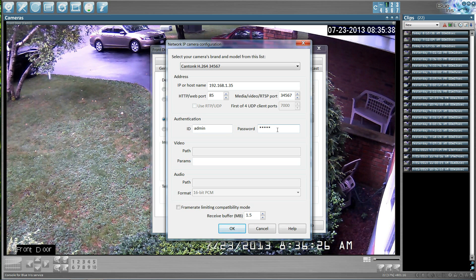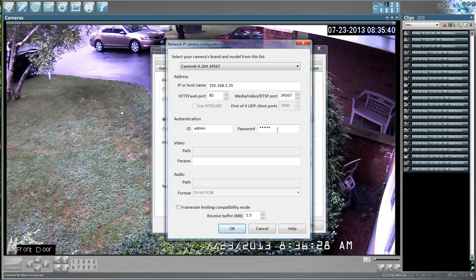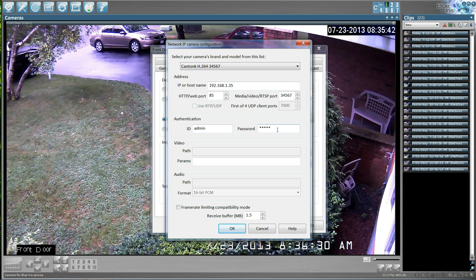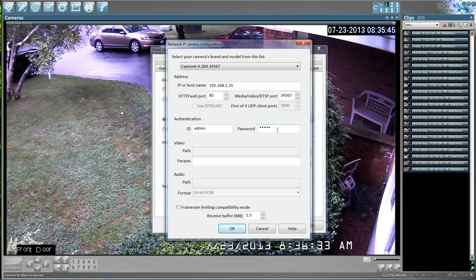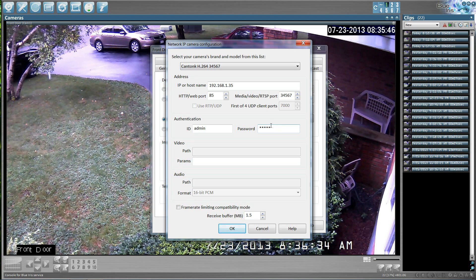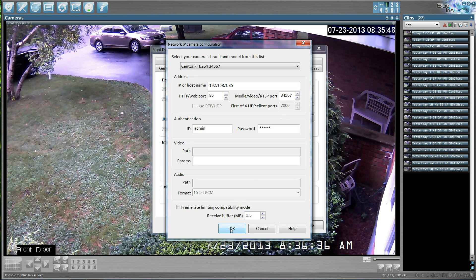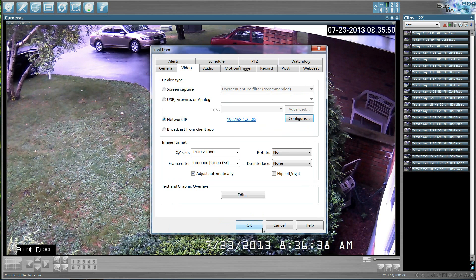If your camera came defaulted with no password or ID, I recommend that you put one in it. Once you've done that, you can hit OK. Mine's done, so I'm going to hit Cancel.